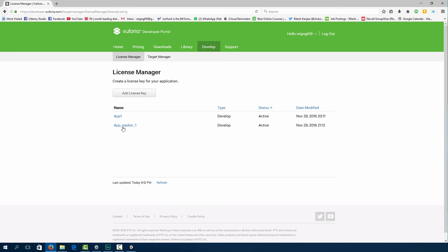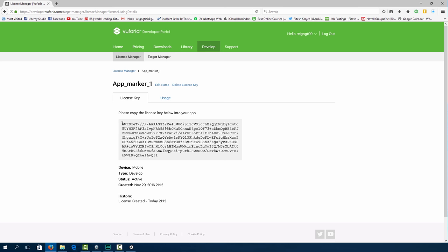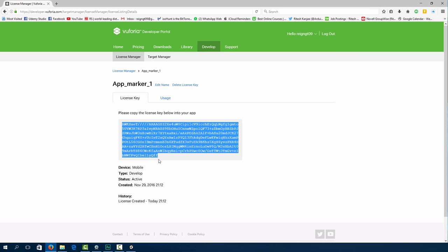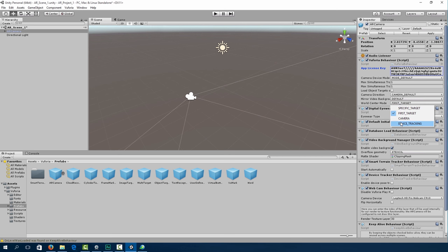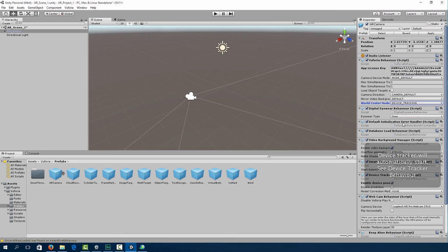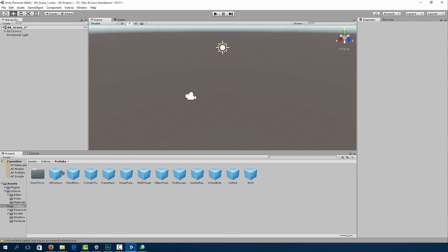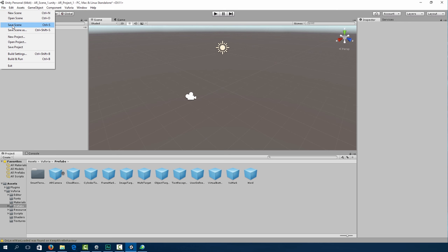So once that's done, click on app marker one. And over here, we're presented with our license key. So copy it into your Unity editor. And the only other thing that we need to set is our world center mode. And this we're going to specify device tracking. Just make sure you save the project or scene.